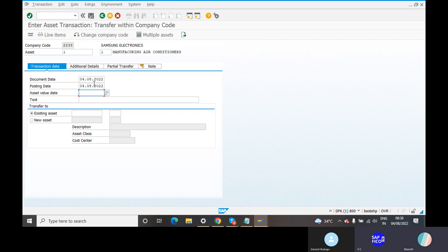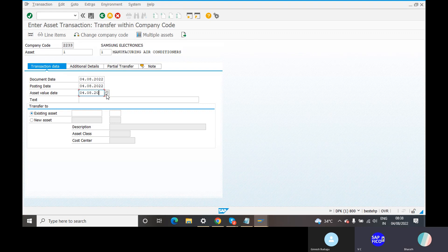The date code is 0408-2022. The asset value date code is complete. Here is your example — the number is 0408-2022. And the text — this name stands for that.